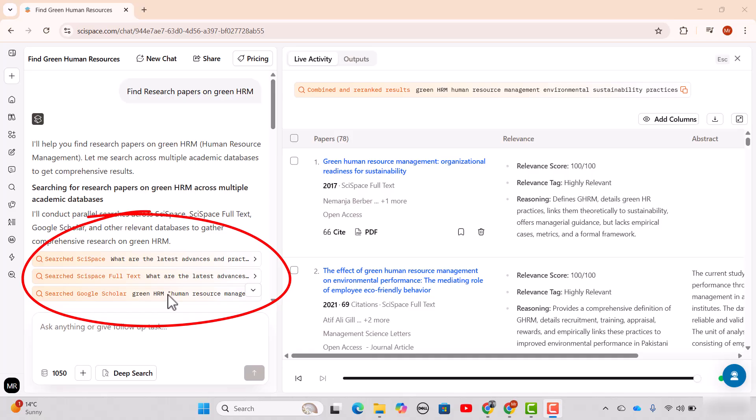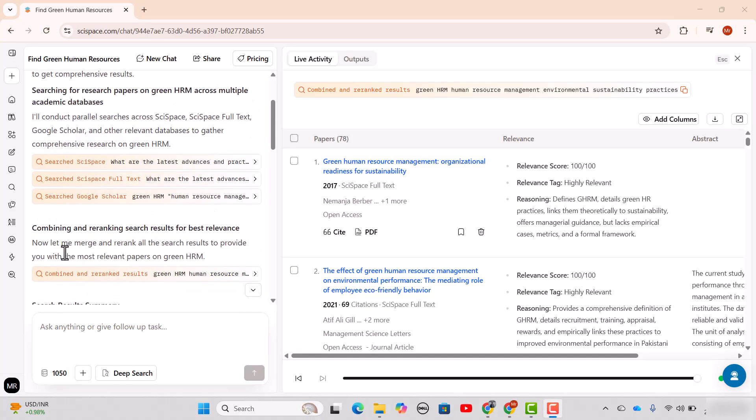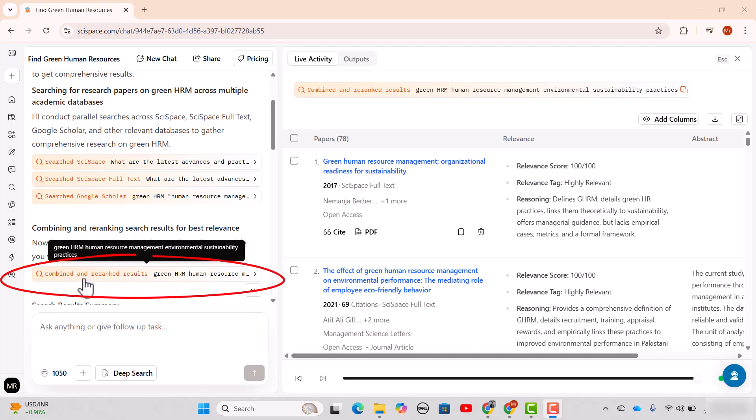It is because this topic belongs to social sciences, and obviously PubMed and arXiv are related to sciences and medical fields. Here you can see the new feature of combining and re-ranking. Simply click this 'combining and re-ranking results.'